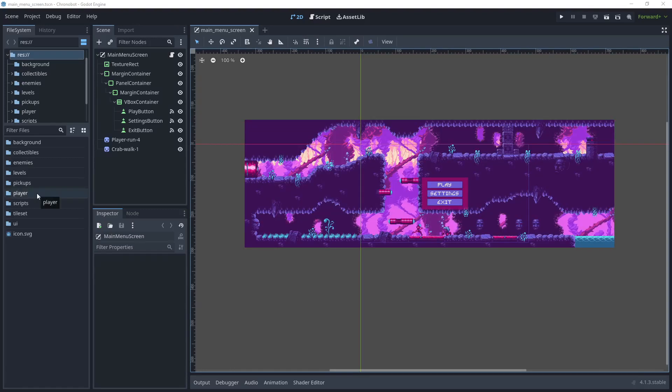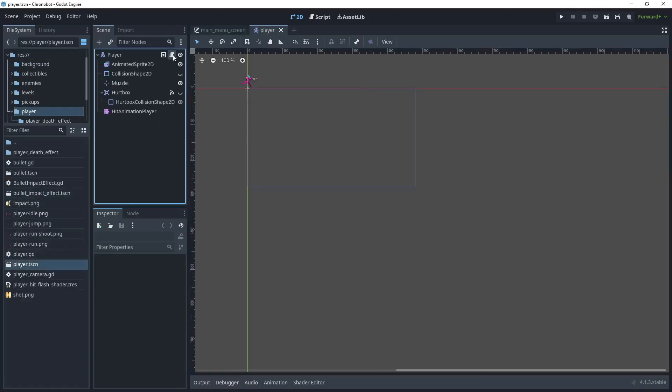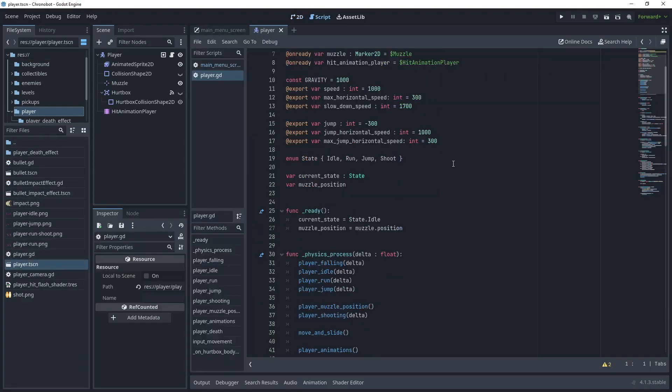Now in the root folder let's begin by opening the player, open the player scene and let's just go to the script.